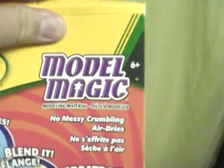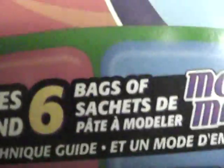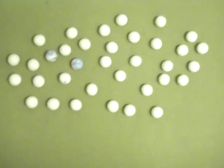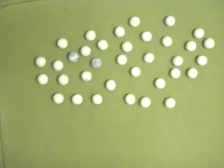I got this Model Magic, six bags of it, at Staples for six bucks. And here I have some making right now, just letting them dry right now.